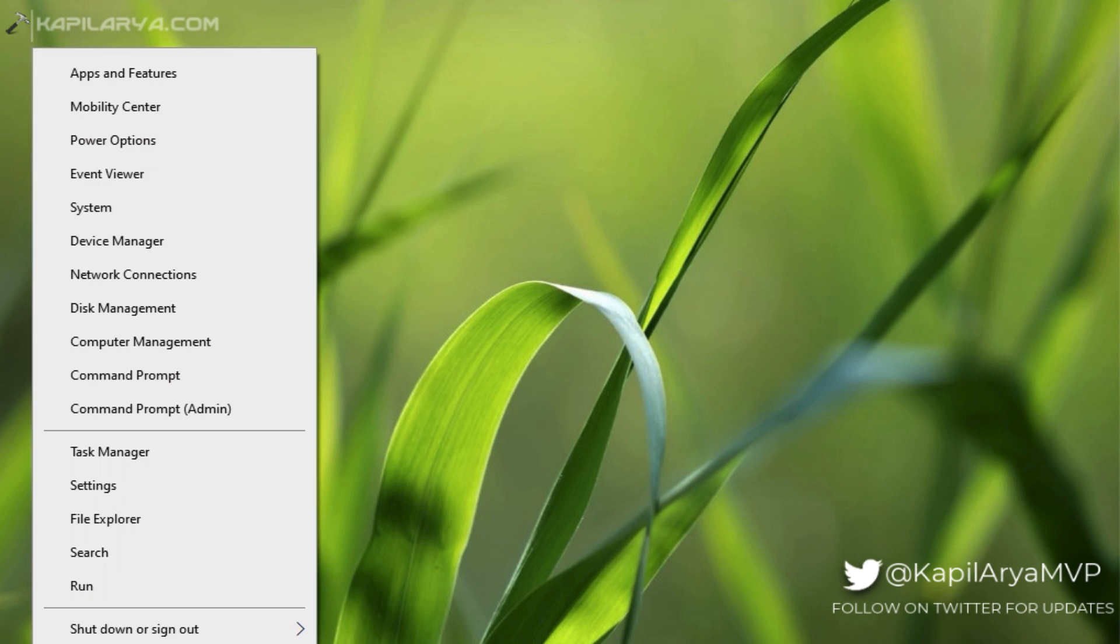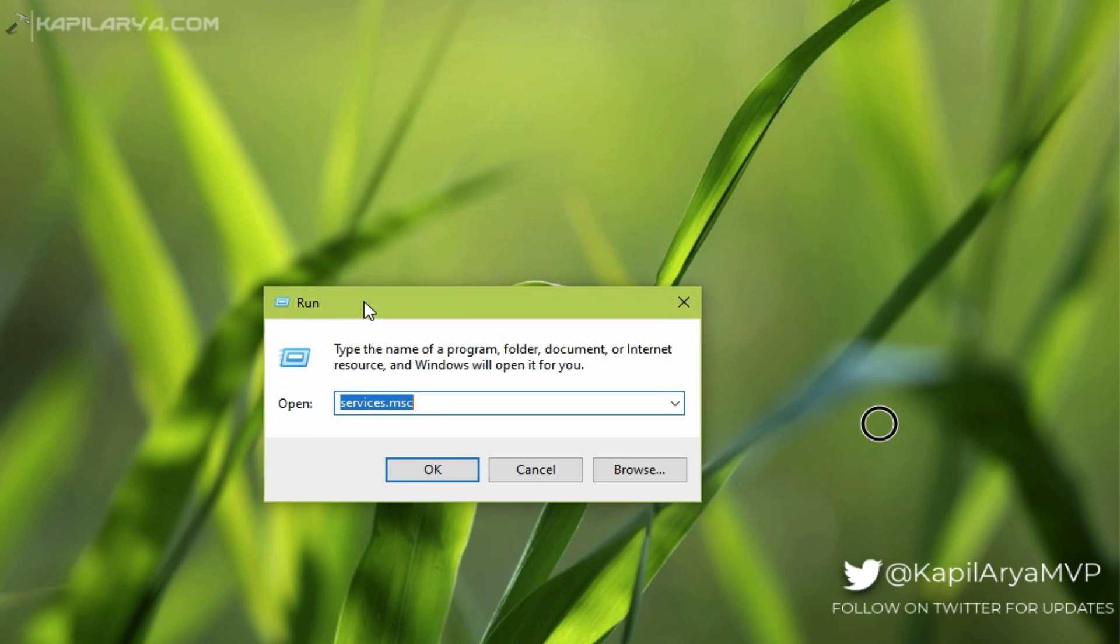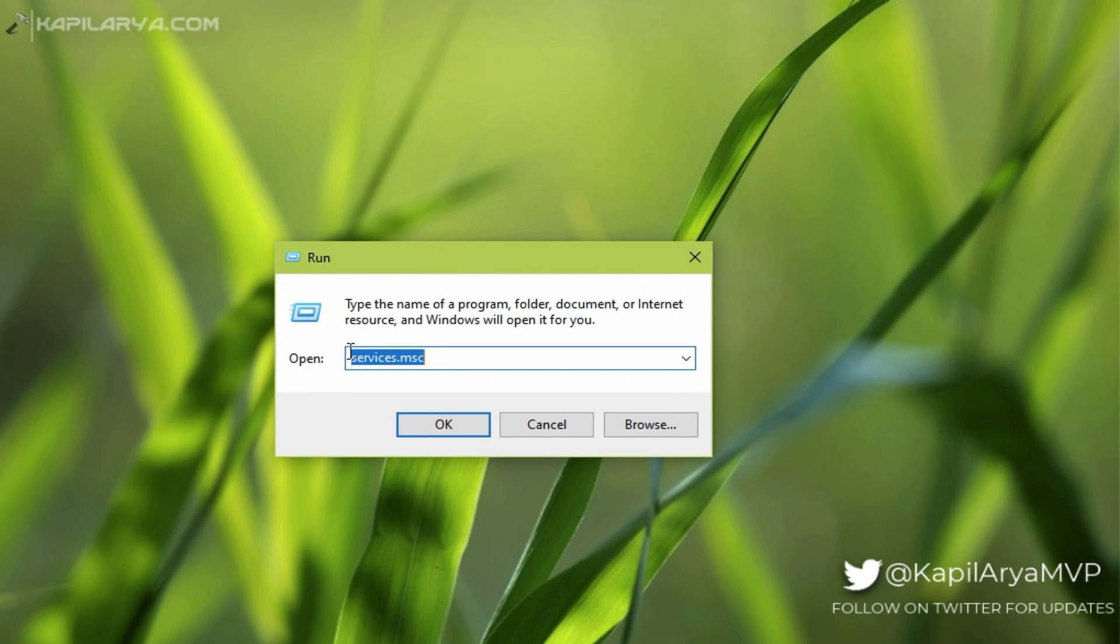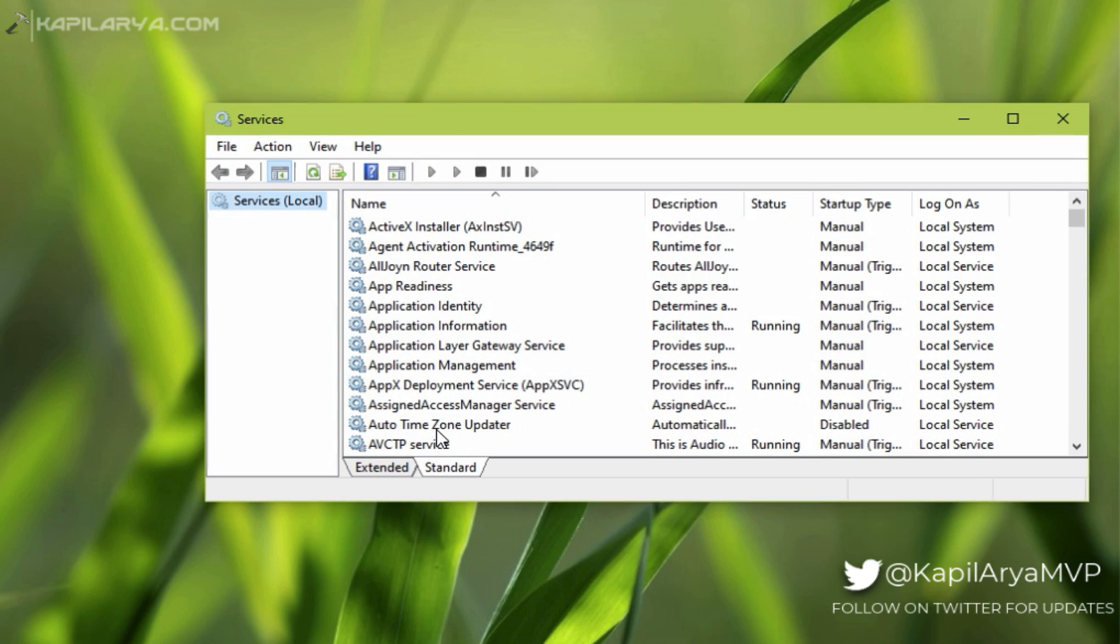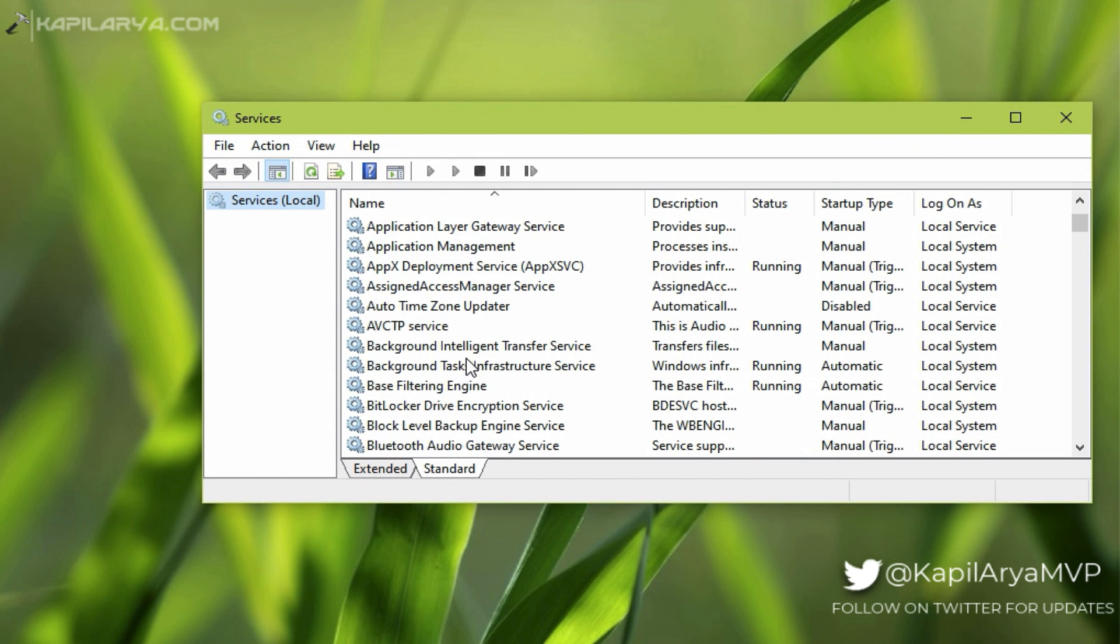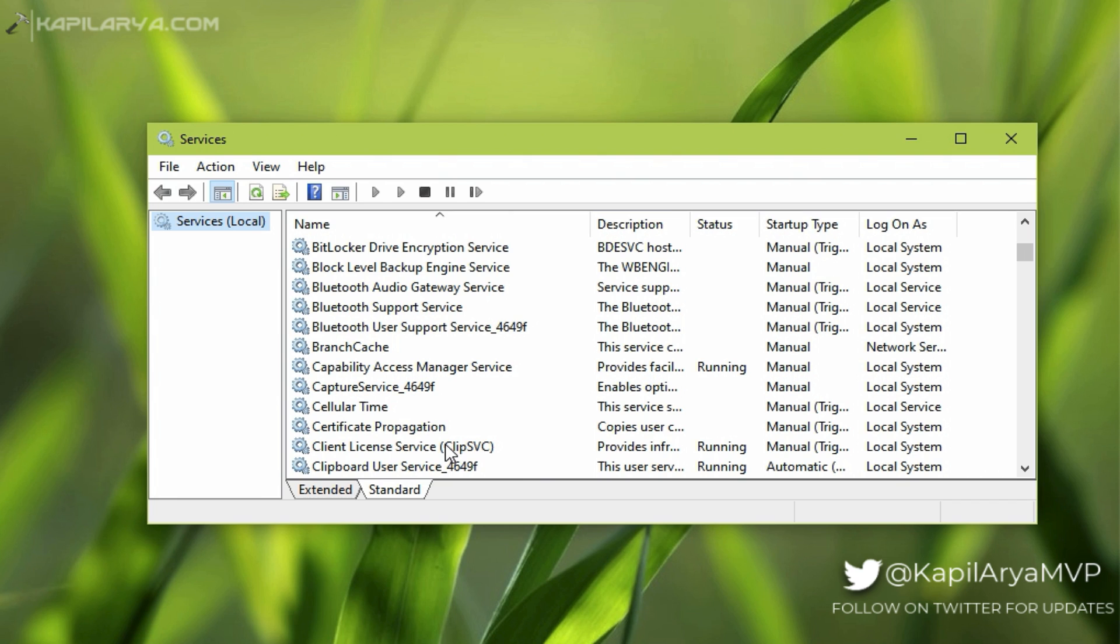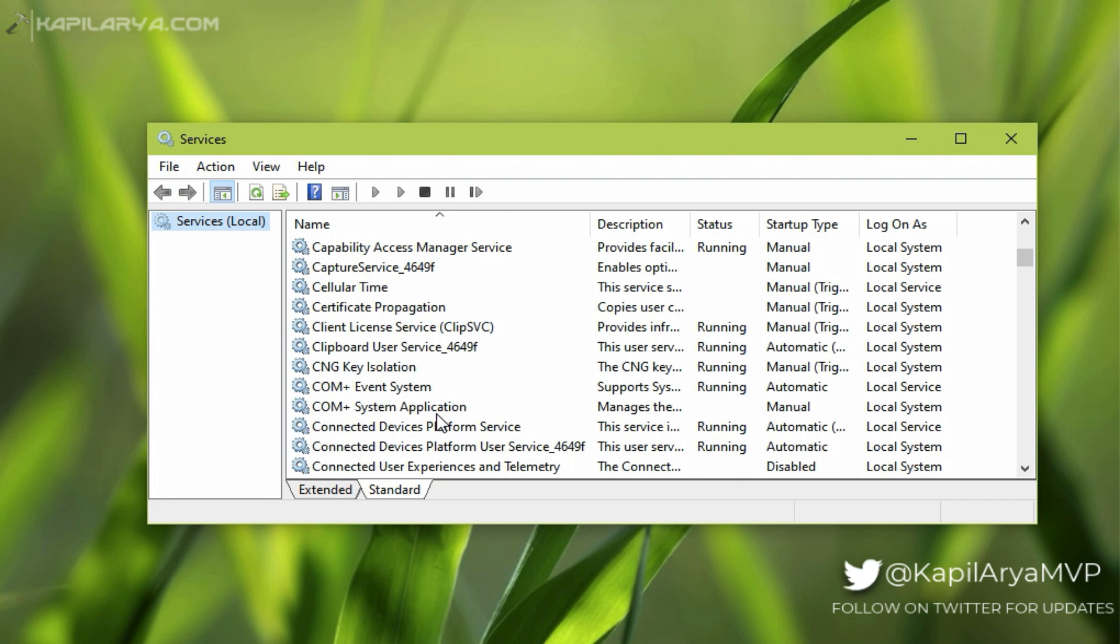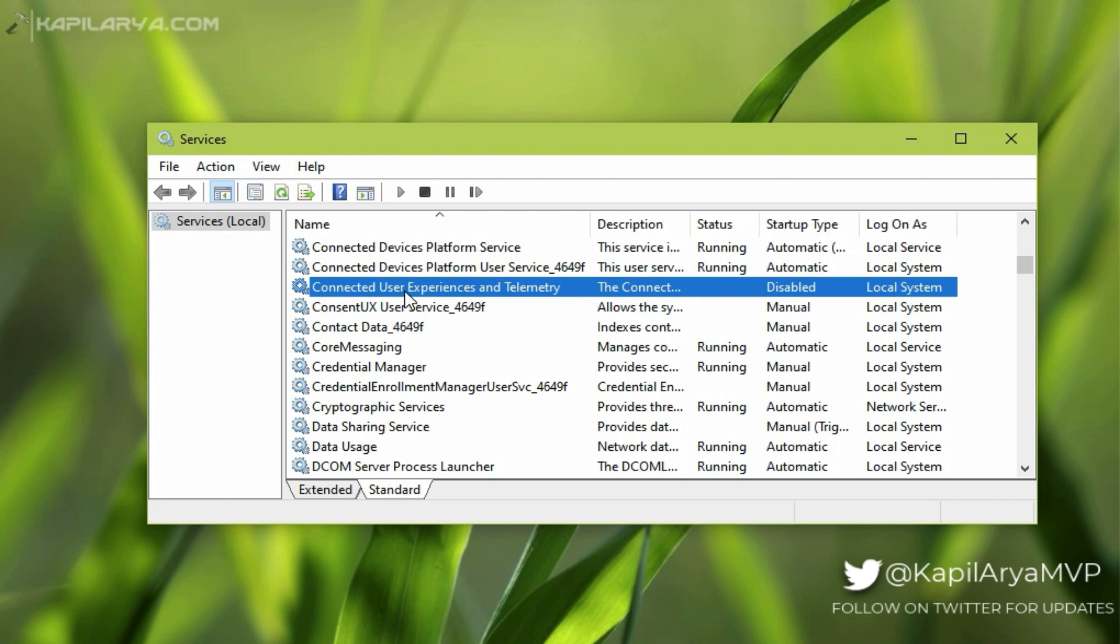Here is the solution. Our first solution is using the Services snap-in. Right-click on the Start button and select Run, type services.msc in that window and click OK. In the Services snap-in, scroll down and locate Connected User Experiences and Telemetry service.